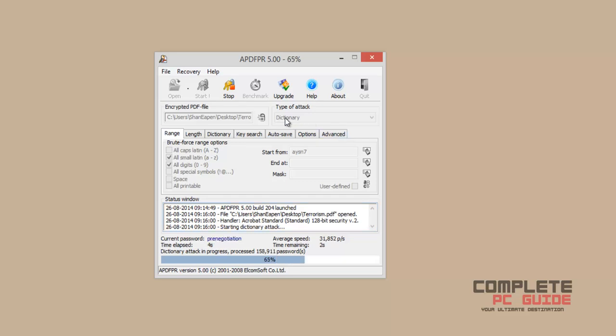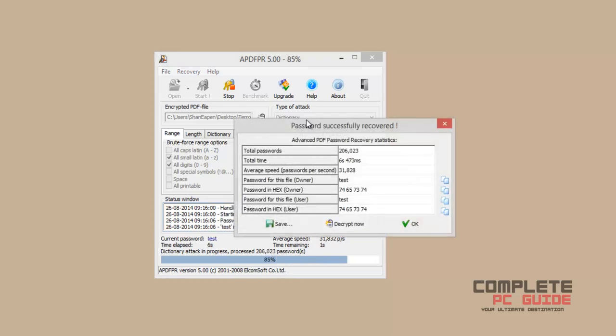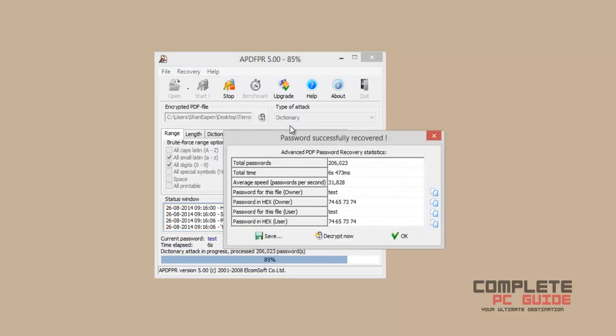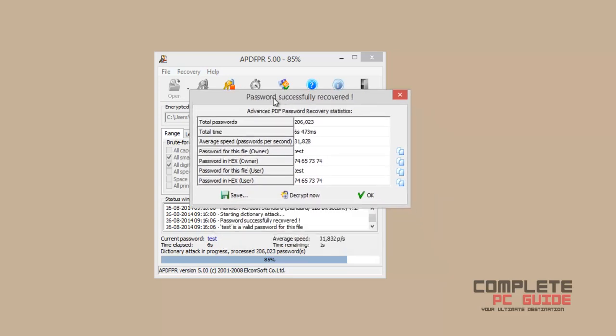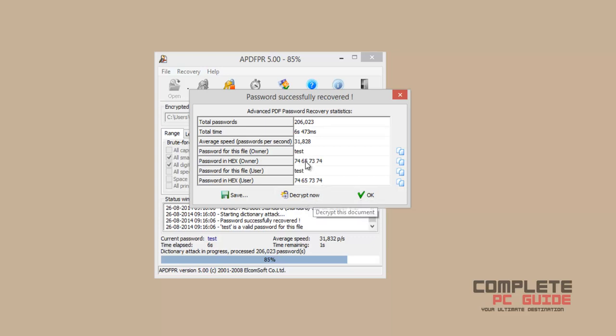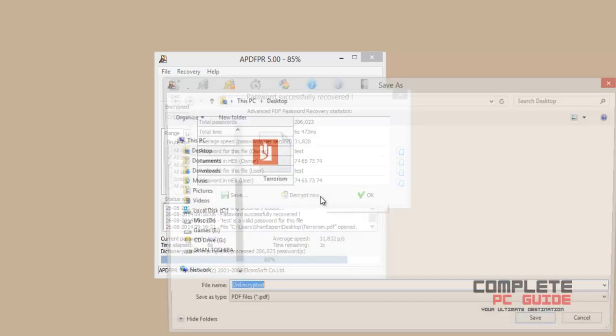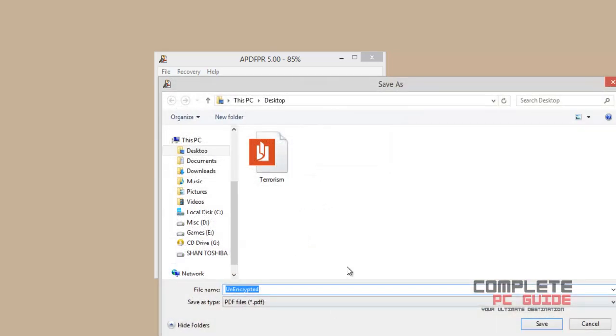I would always recommend you to first try the dictionary attack and only then use the brute force attack. Now it has successfully found out the password, and it is nothing other than 'test'. Now click on decrypt now so that all restrictions will be removed.